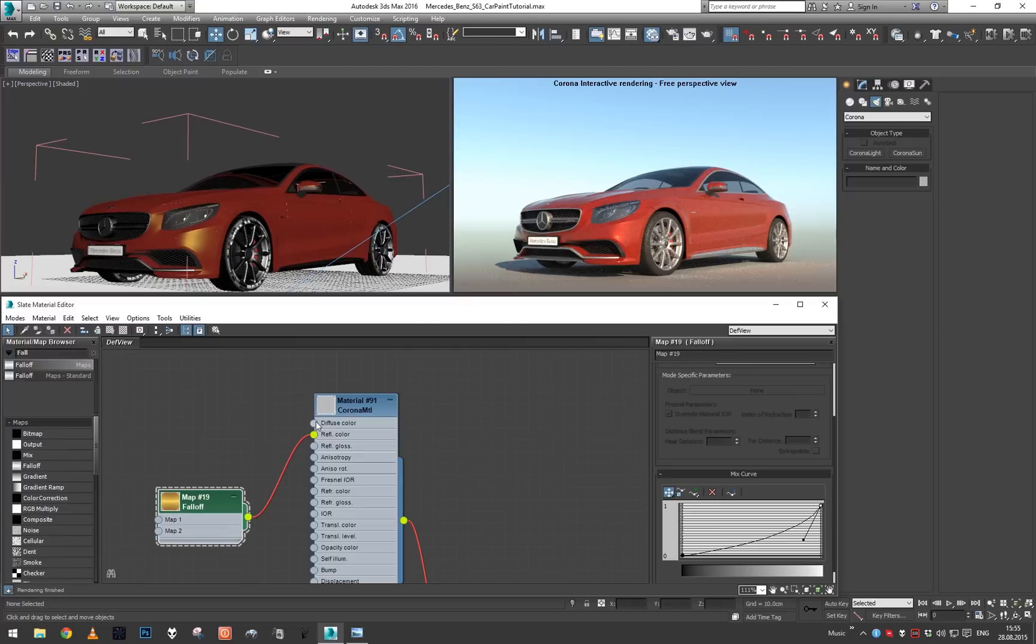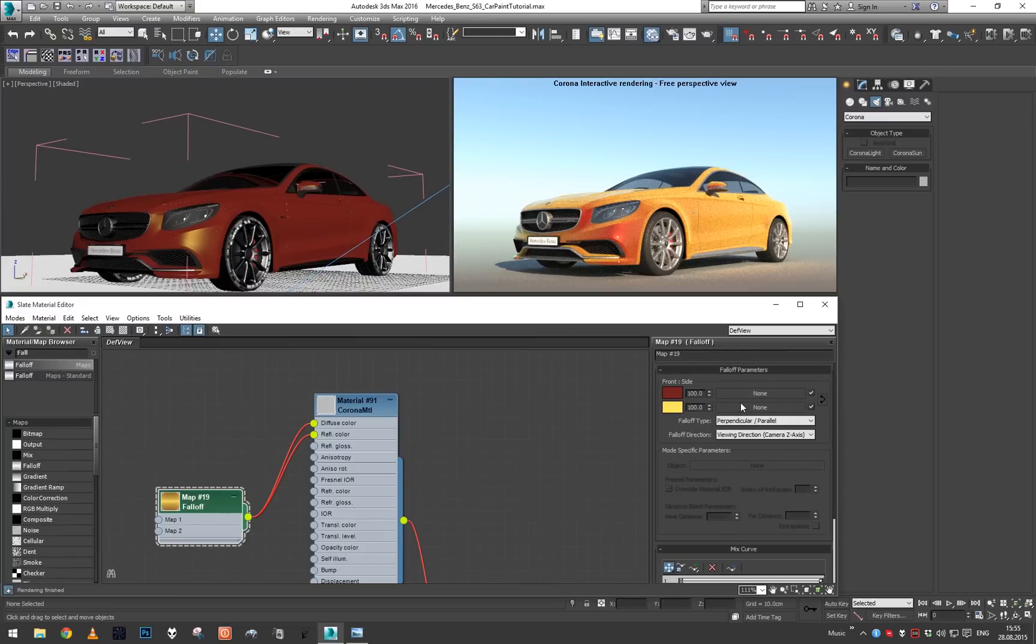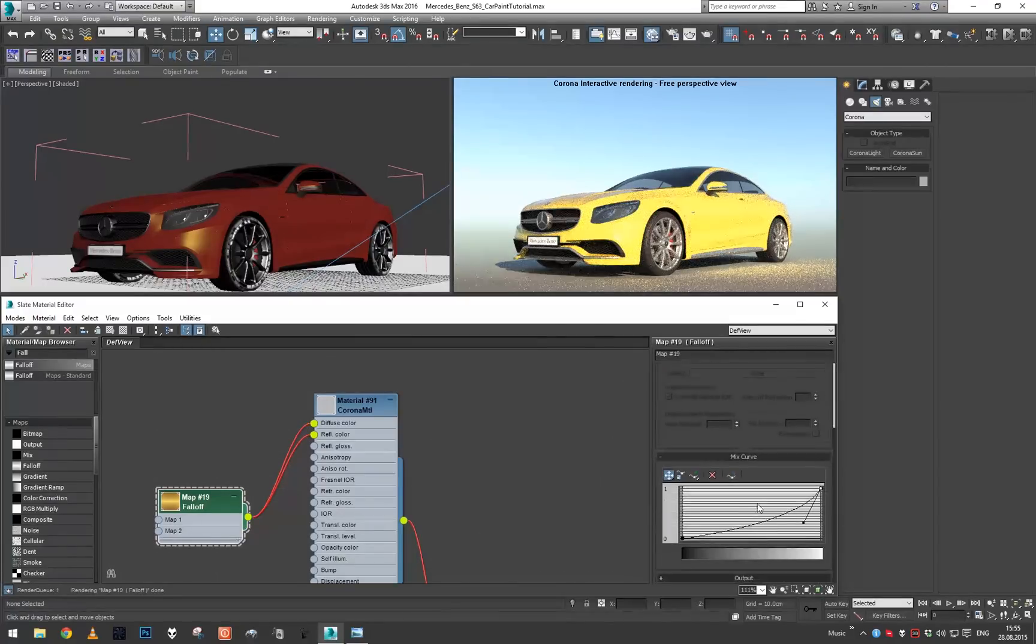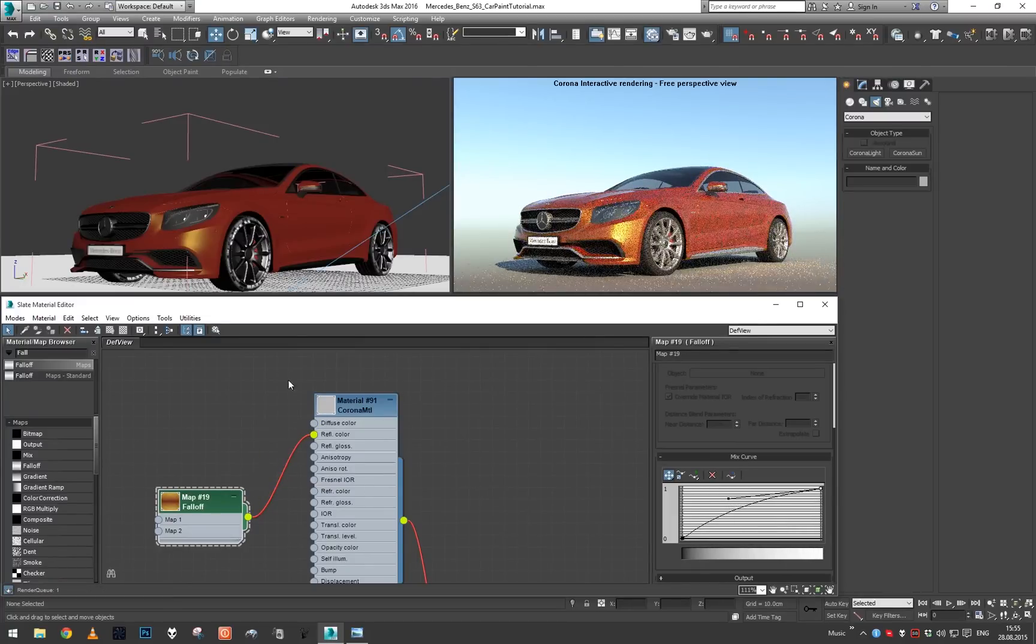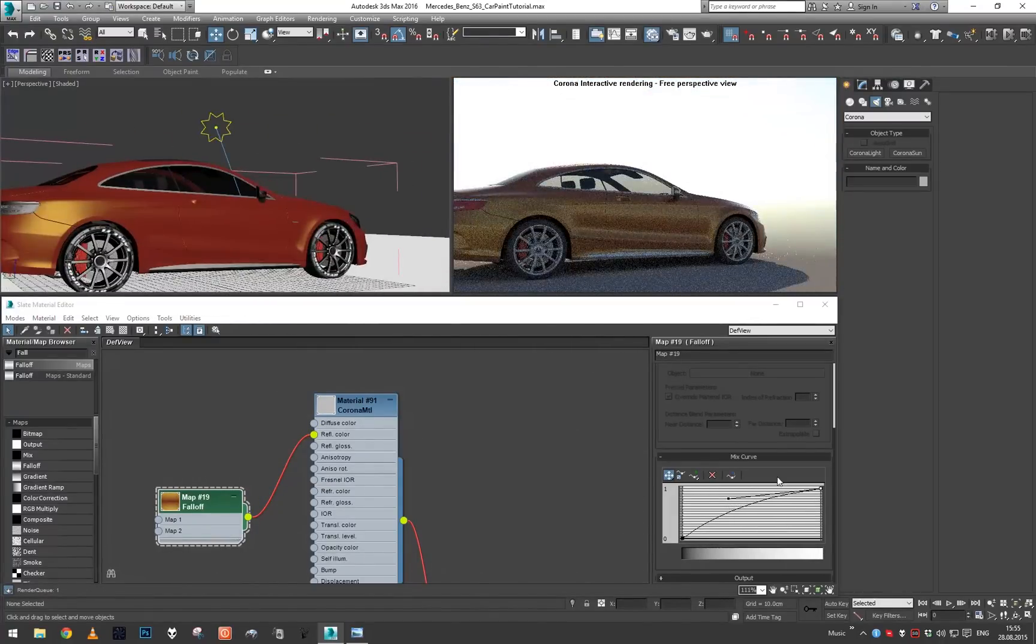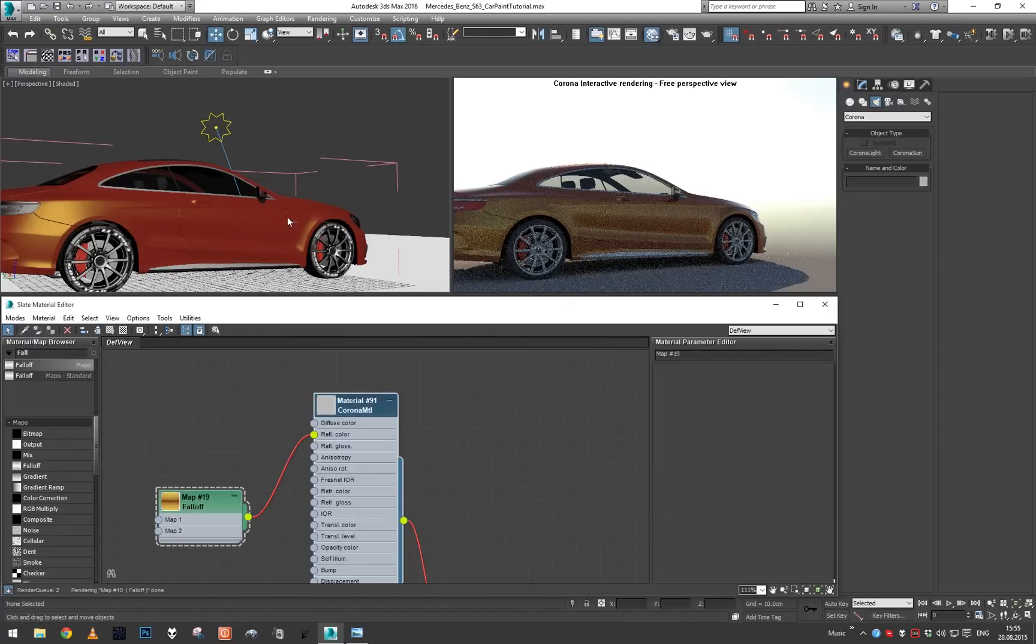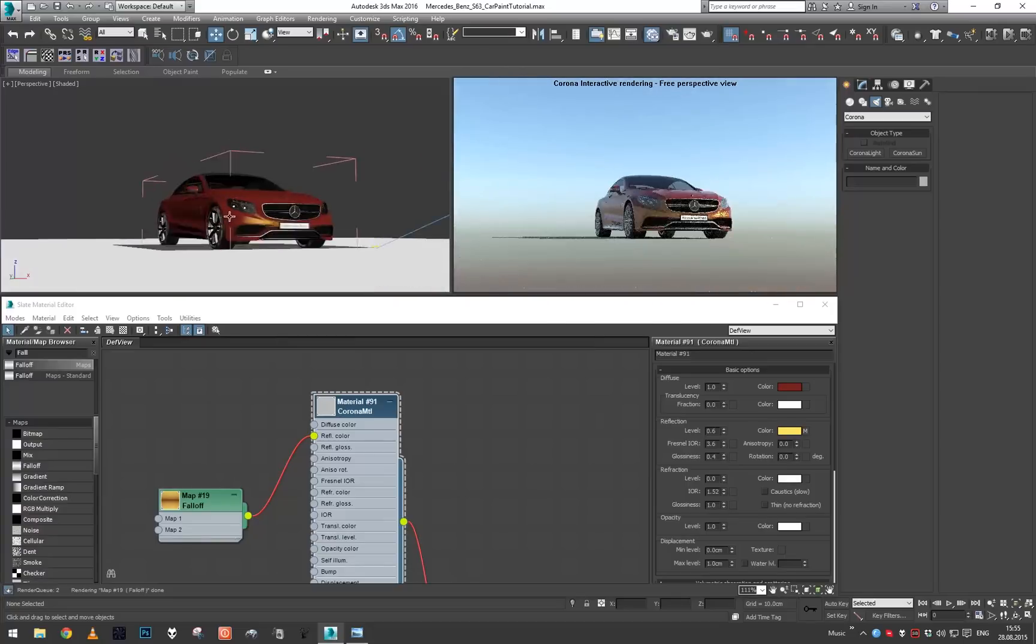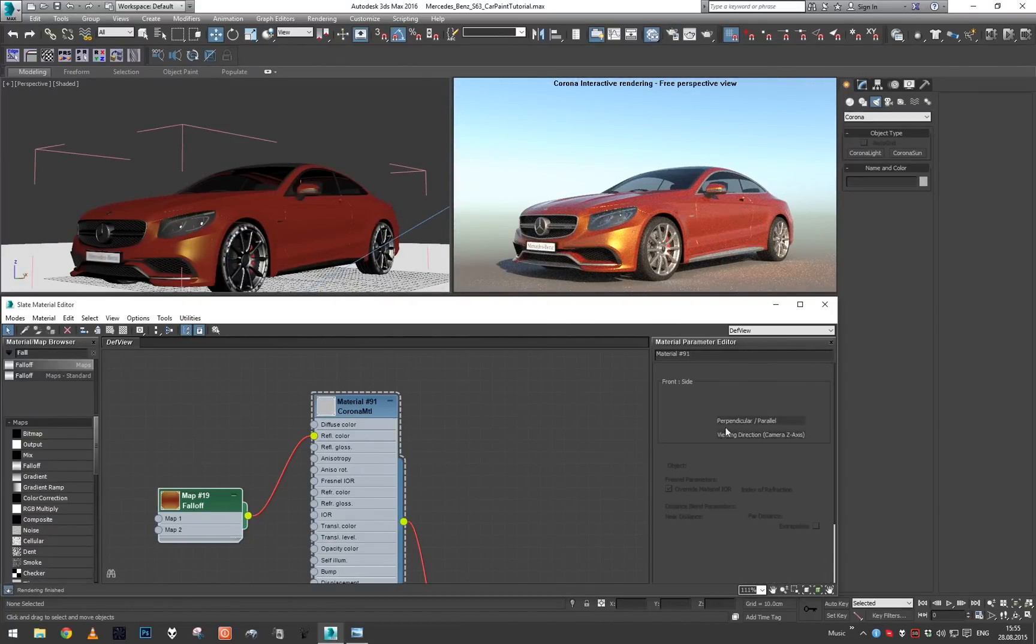Do we have our colors right? Oh there's our problem, we need to swap these two. There we go. Let's unplug this from the diffuse and let's play with the curve here as well.